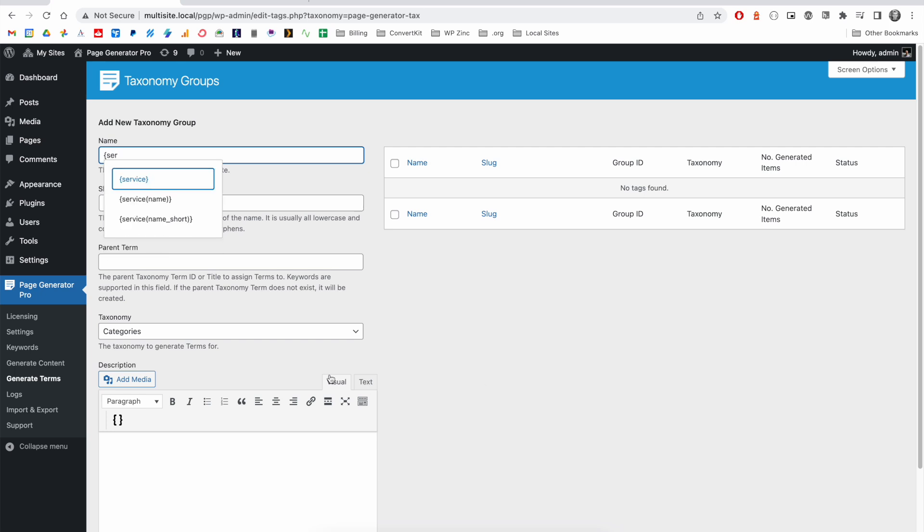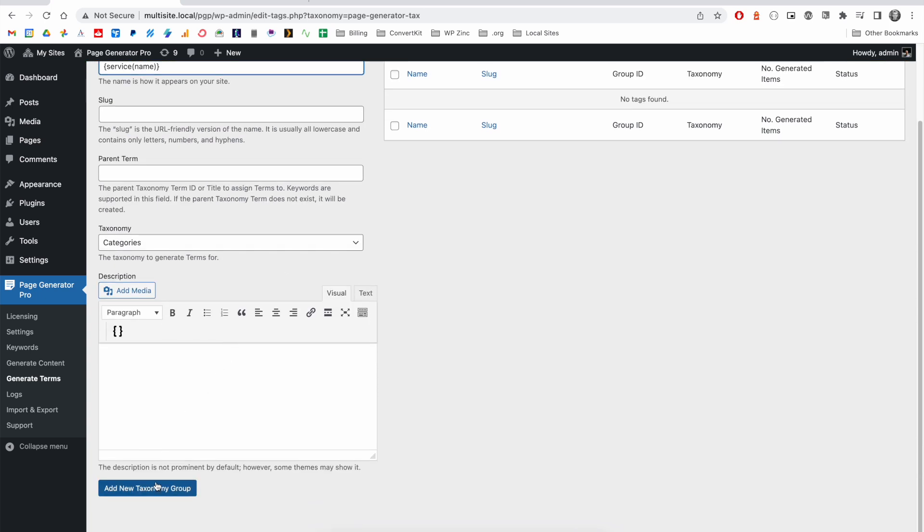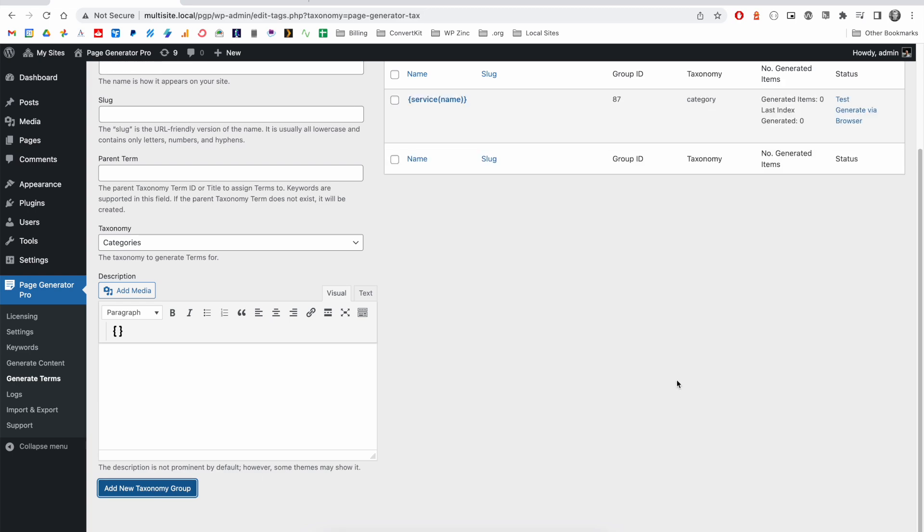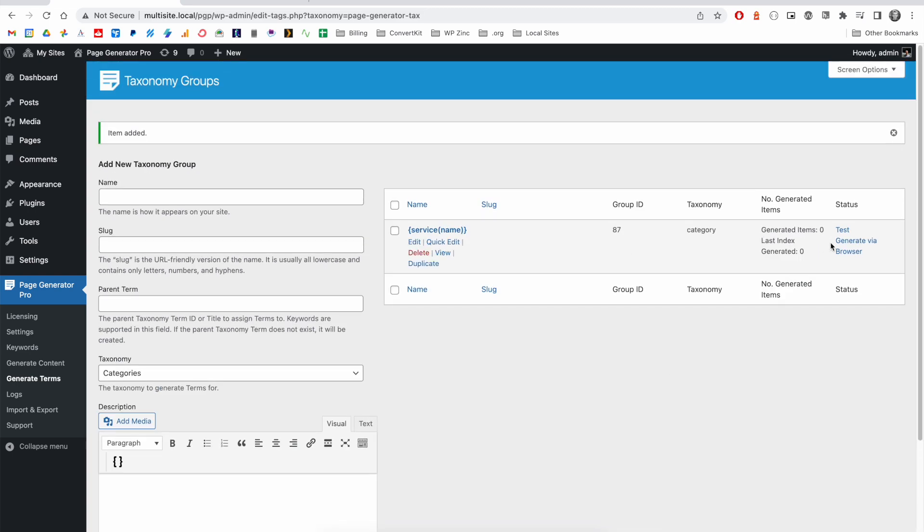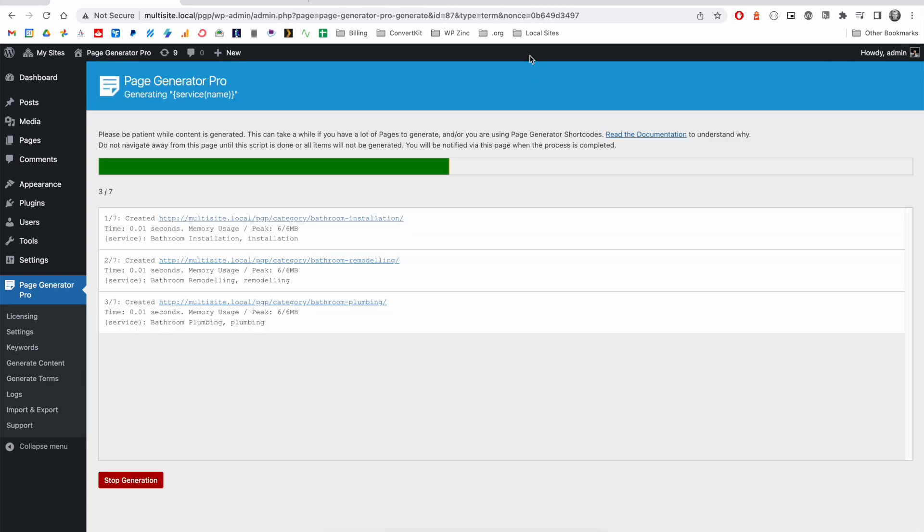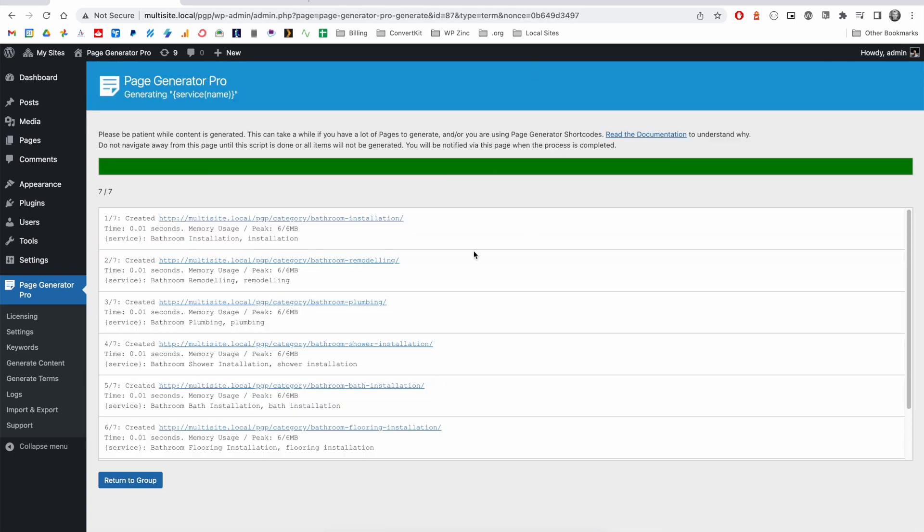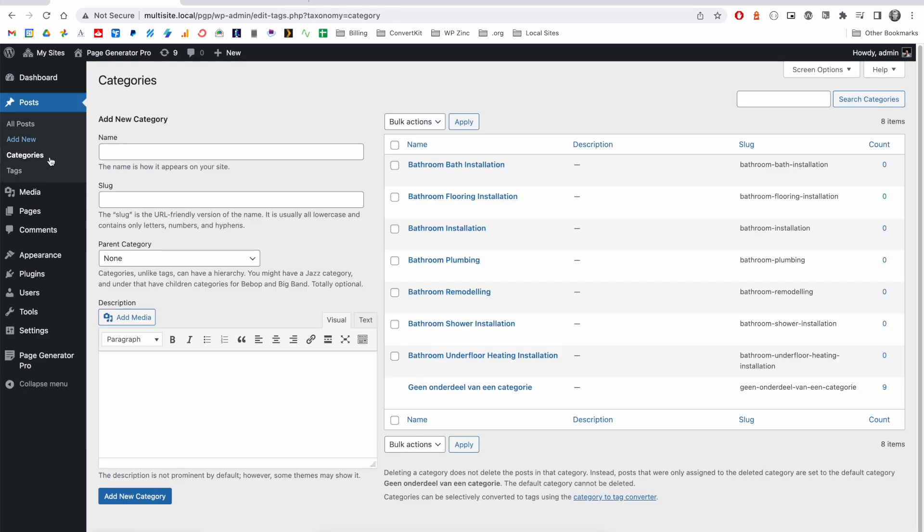So we can go ahead, enter our service name, we could define some slug and other parameters, add our group, generate via browser, and you'll see that the software will generate categories. And when we navigate to the category screen, we can see that our seven categories have been created.